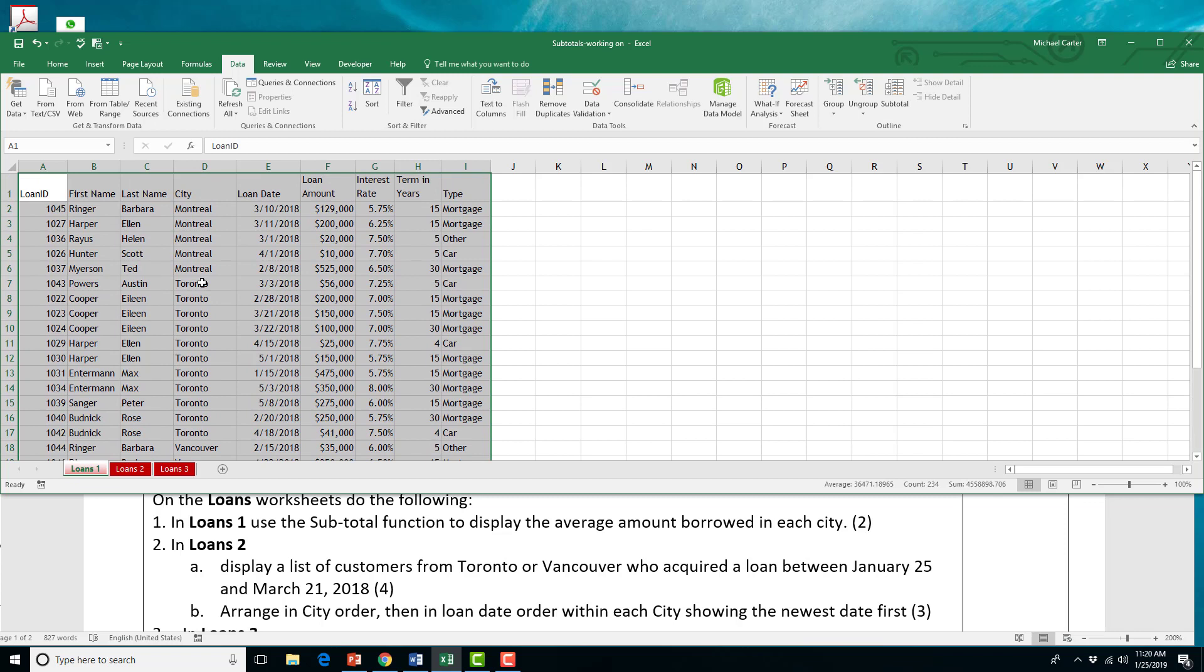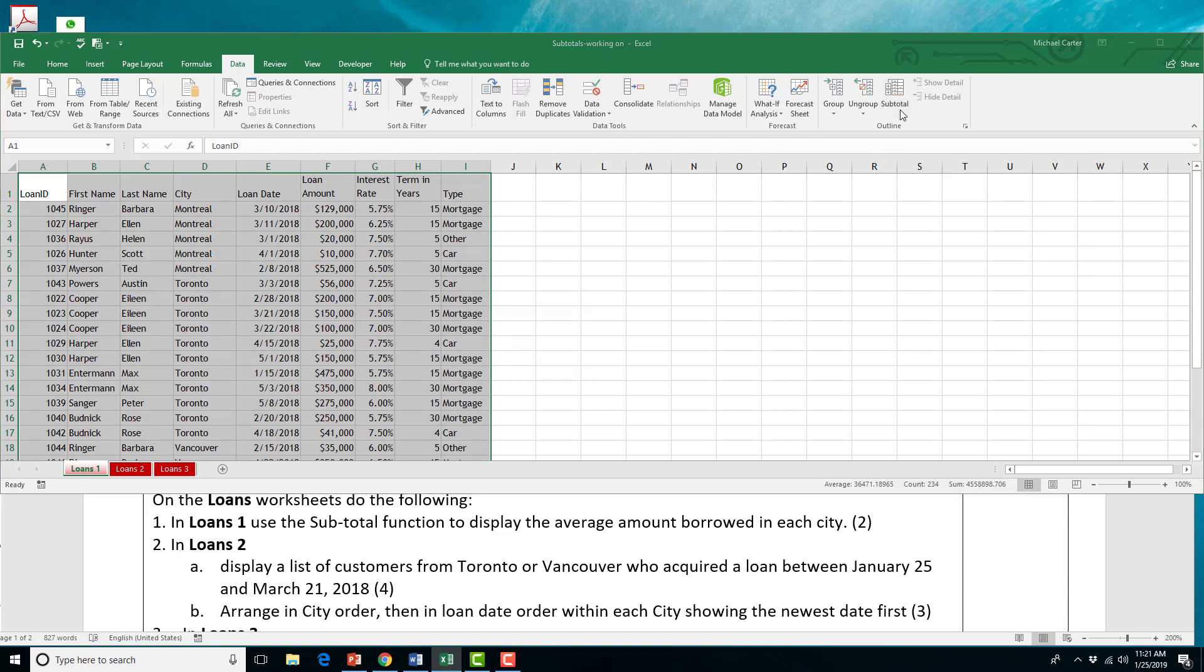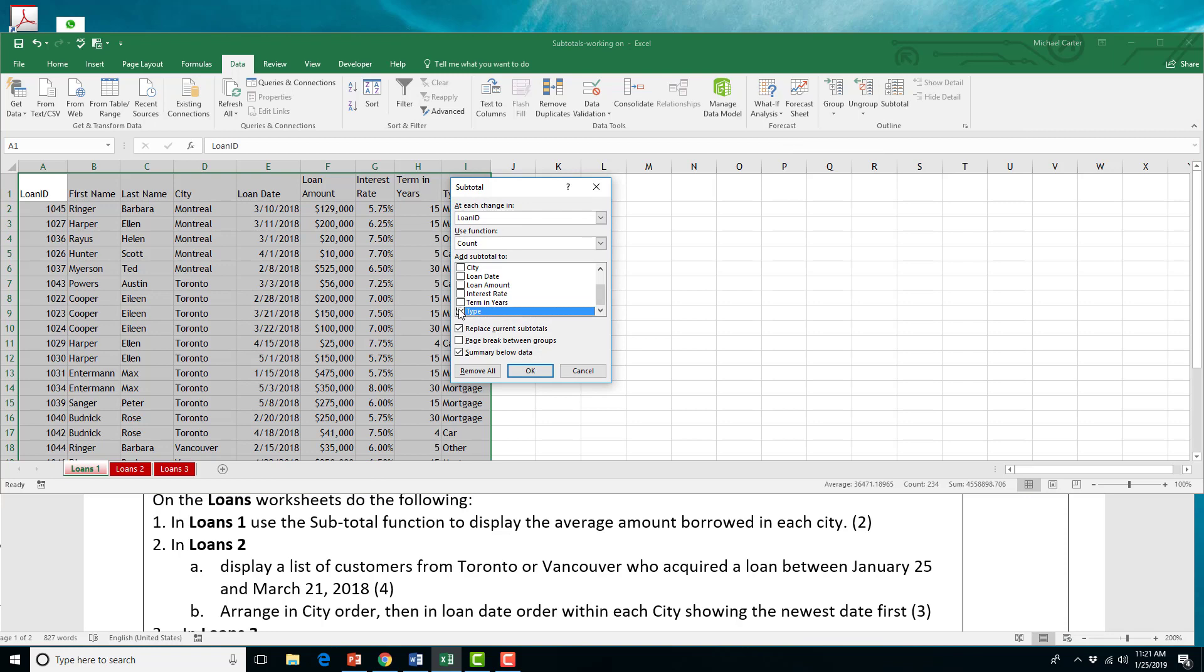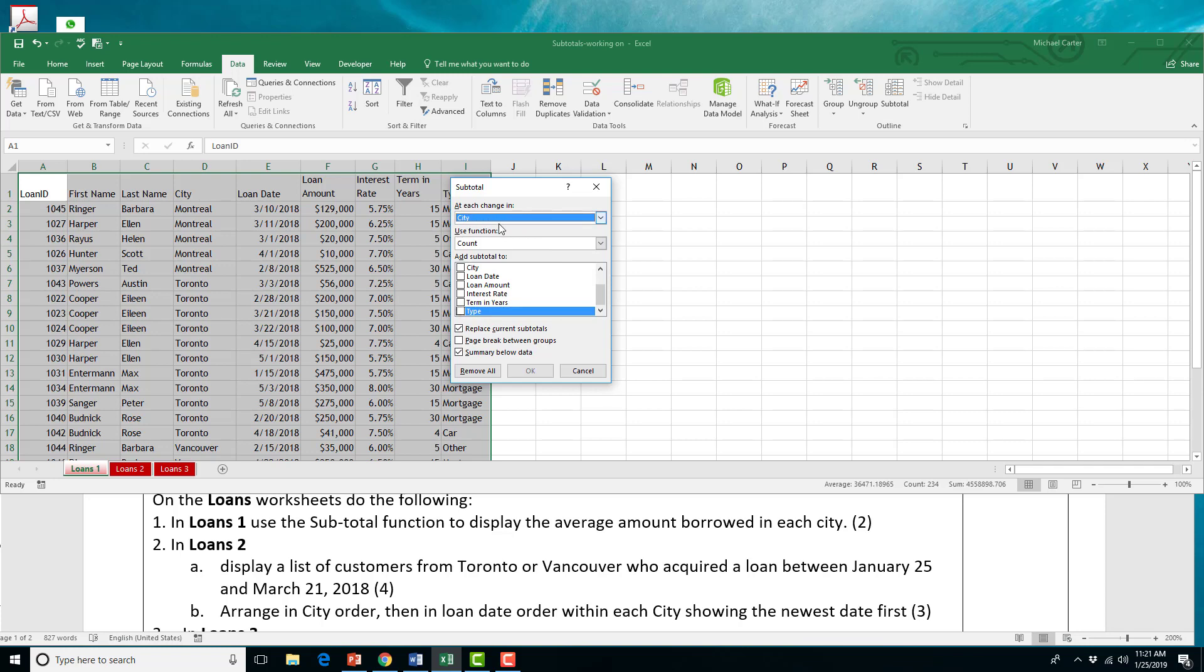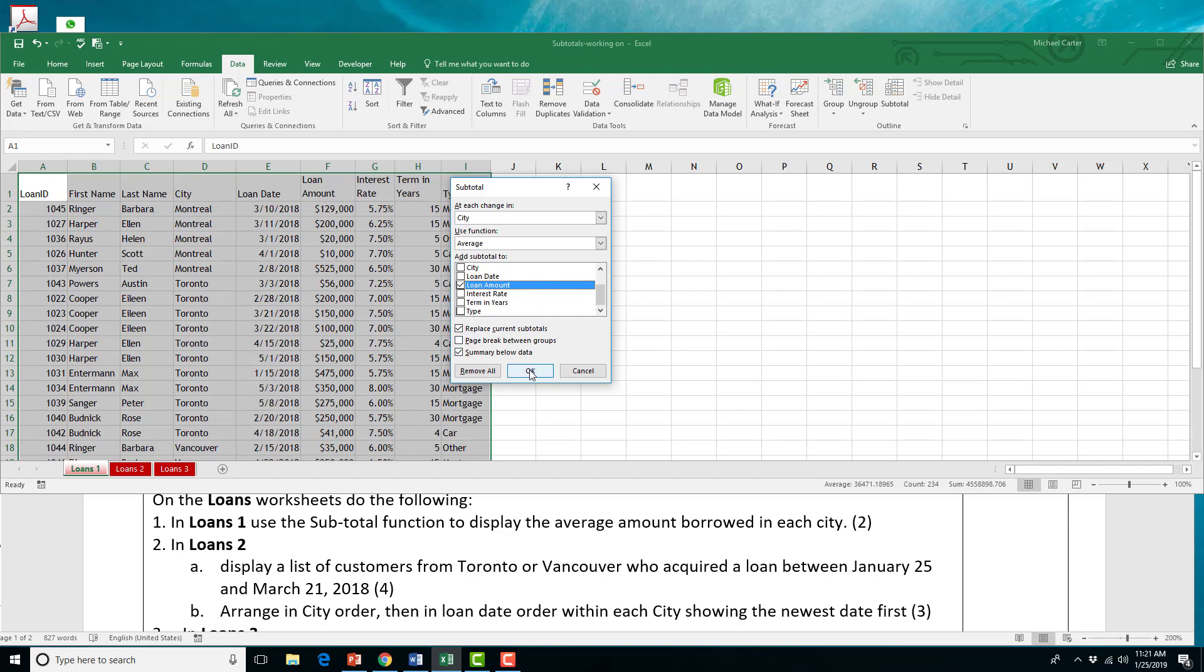With that range highlighted still, I'll go over in the data tab, we'll click on the subtotal icon, and then we want at each change in city. Wherever you see this at change in, that's the column you should probably have organized. And then we're going to use the average, and we want the loan amount average. That's where our totals are going to be placed. If we did the other ones that don't have numbers, it would try and divide them, and then you'd have this division warning. So, it has to be in the loan amount. We have to add the subtotal to the loan amount column. So when we press OK...